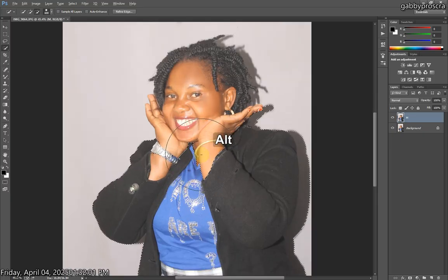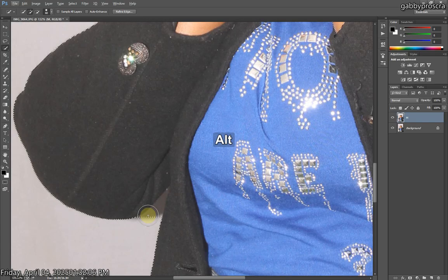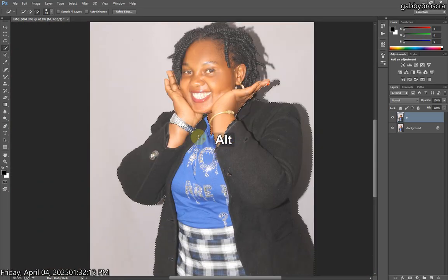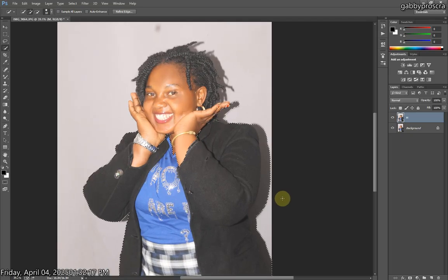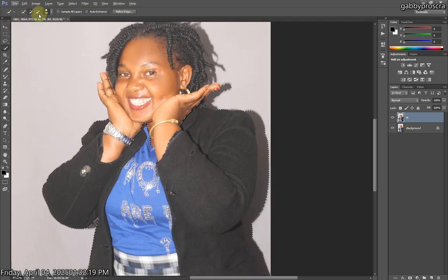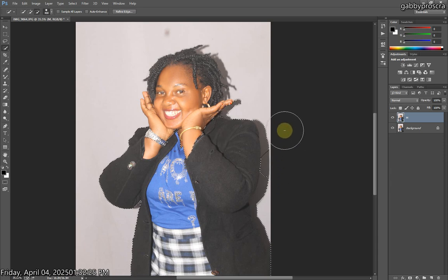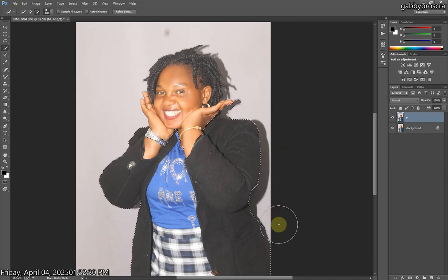I like using the Quick Selection tool because it's faster — as the name sounds. It's not like the Pen tool, which takes a lot of time for me to cut a photo. I'm reducing the brush size using the bracket keys on my keyboard, and I'm pressing Alt so the plus changes to minus, so I can easily add and remove from areas I don't want selected.